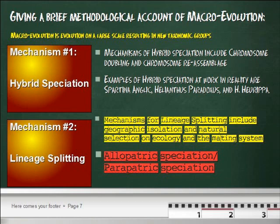This creates over time such a genetic divergence that they will eventually be unable to reproduce even if ecologically or geographically allowed to, and that is when a new species is formed. Hybrid speciation can create new species because of chromosome doubling and chromosome reassemblage. Several new species have been created this way, such as Spartina anglica and Helianthus paradoxus. Hybrid speciation has also been documented to have created the new species H. eurepa. These examples show how two species can give rise to a third by hybridization.